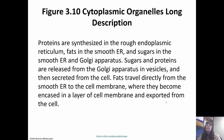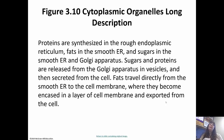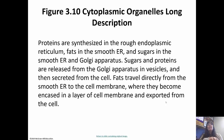In a nutshell, proteins are synthesized in the rough endoplasmic reticulum, fats in the smooth endoplasmic reticulum, and sugars in the smooth endoplasmic reticulum. Everything is then processed in the Golgi. Sugars and proteins are released from the Golgi in vesicles and secreted from the cell. Fats travel directly from the smooth ER to the cell membrane and are encased in a layer of cell membrane to be exported. Fats are treated specially because they're handled differently during digestion. So that's Chapter 3 — hopefully some of it was review from biology. We'll talk about Chapter 4 next time!